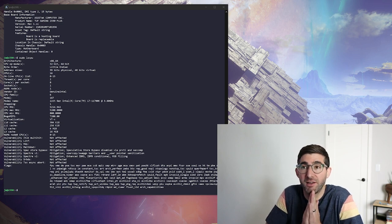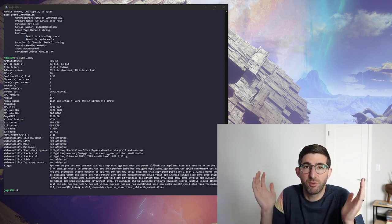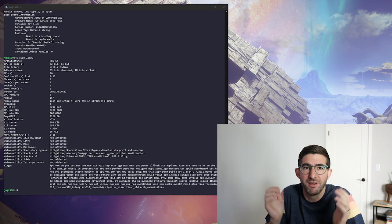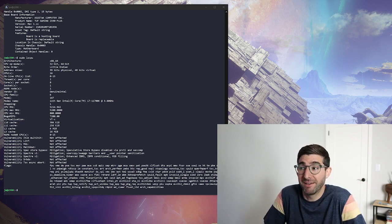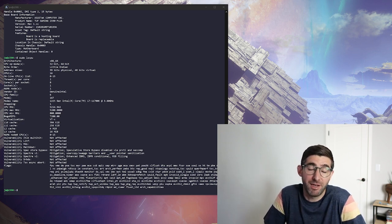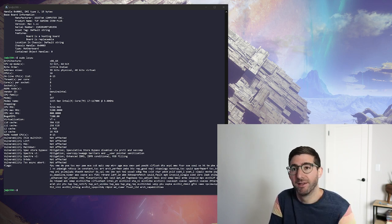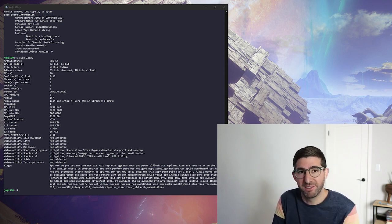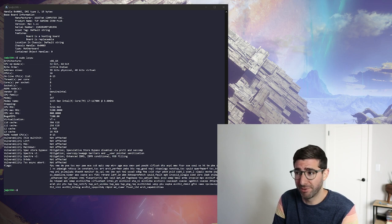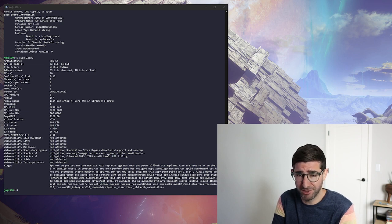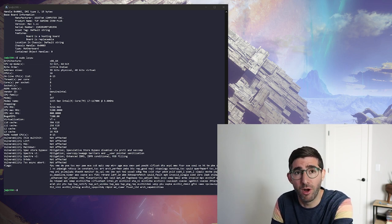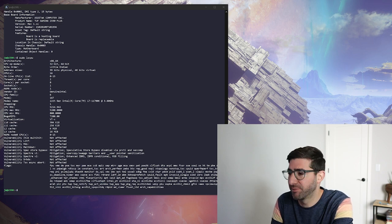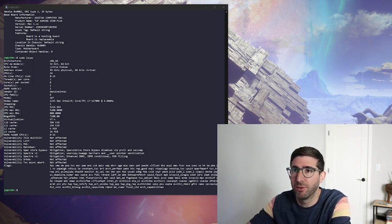And then I decided that, hey Rocket Lake has PCIe Gen 4. What if I throw a PCIe Gen 4 Optane into a Rocket Lake and run a plot? Let's see what happens. And I accidentally, not so accidentally, have the fastest K equals 32 plot time. So I'm going to show you guys a little bit of details about the system and then I will walk you through the BIOS and then I'll explain a little bit more about this process.